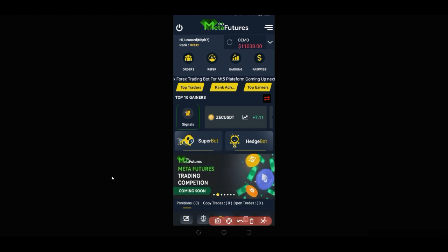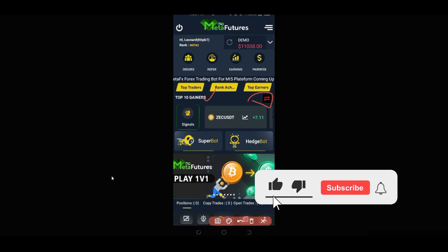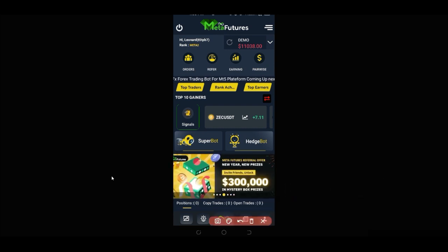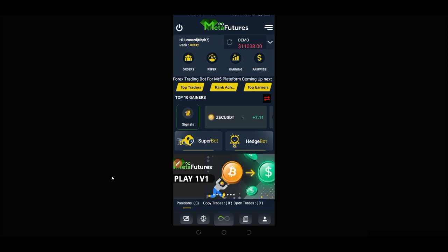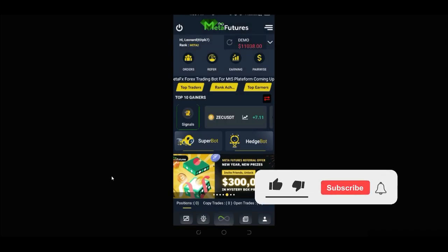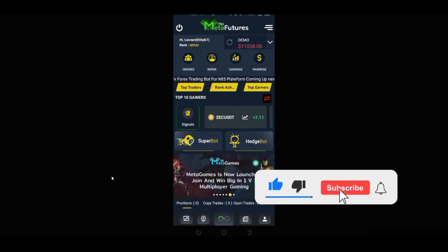Once you come into the bot you can see the top gainers. If you click the arrow it will switch to top losers, so you can always see the top ten gainers and top ten losers. The bot actually has a signal attached — if you click on the icon it gives you a signal of whether to buy or sell — but I don't actually use that. What I do is look at the list of top gainers.